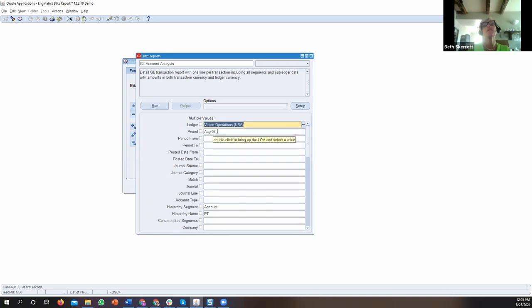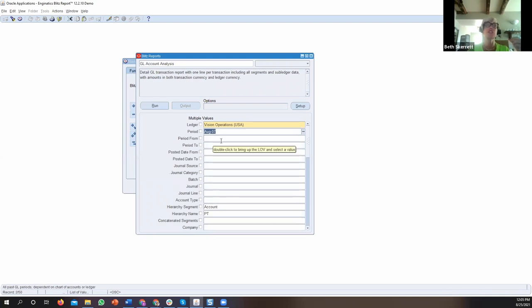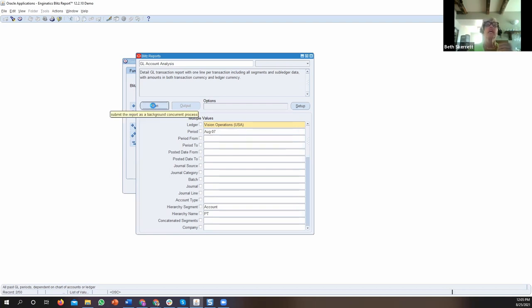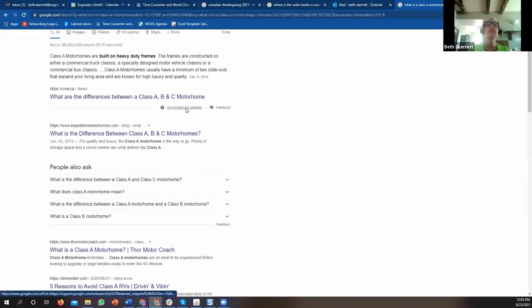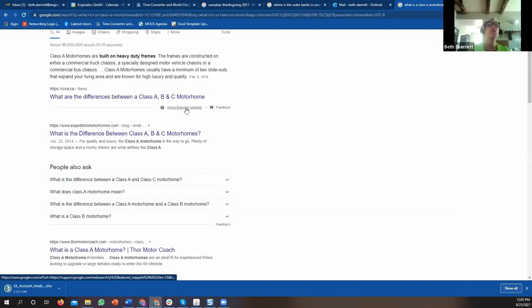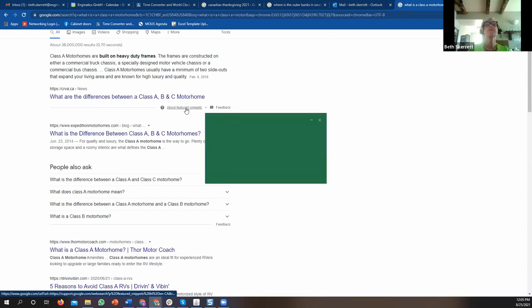I'm going to run this report now just for August 2007. I'm using a Vision database, so it's fairly old data, but August 07 will give us some data. This report works with the regular concurrent manager from Oracle. When I hit run, it goes into the concurrent manager — you can see it's running, pending — and then eventually it will go to output and open the Excel sheet directly.